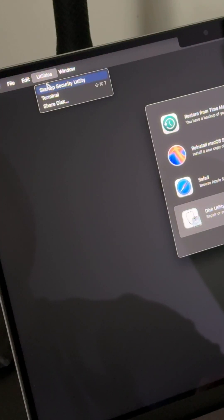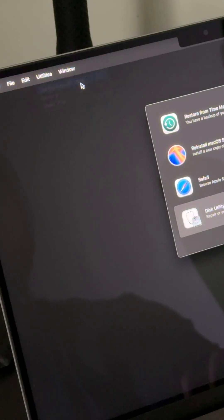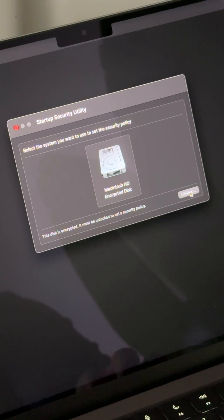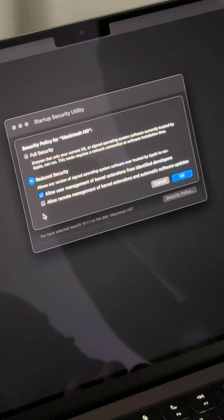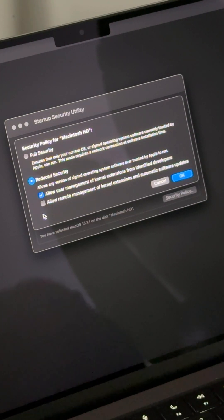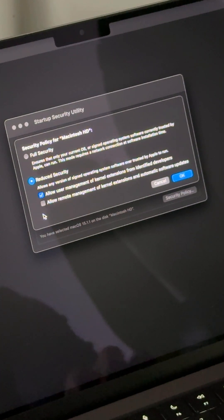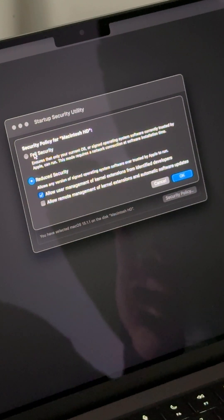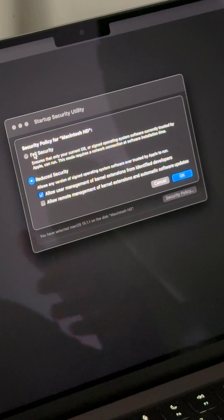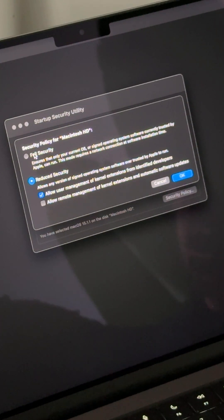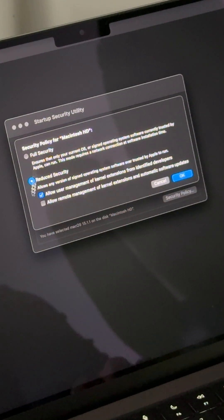Go to Options. You'll have this window — go to Utilities, then Startup Security Utility, then click Unlock. I already have this enabled because I'm just redoing the fix for you, but you will probably have Full Security enabled at first, especially if you bought your laptop recently and haven't enabled anything for any developer.